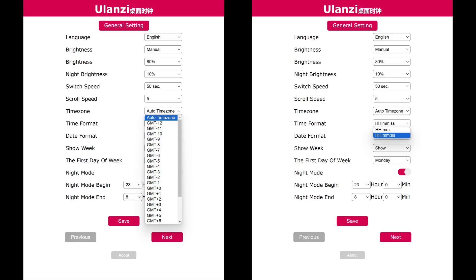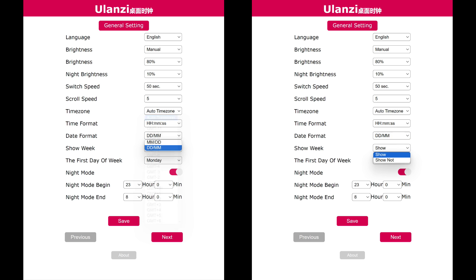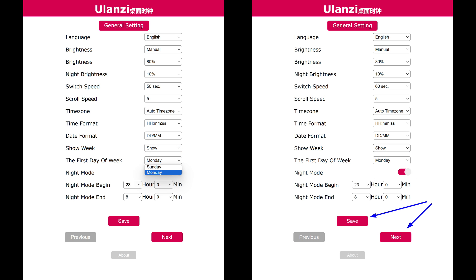Next are the time zone settings. In my case, automatic detection works correctly, but if necessary, you can specify it manually. Then, the time display format, with or without seconds. Then, the date display format, month first then the day or vice versa. The option to display the days of the week is seven dashes under the time, the one corresponding to the current day of the week will be highlighted. And which day of the week to consider the first, Sunday or Monday. After all settings are applied, save the parameters and move to the next page.